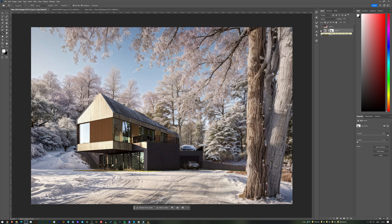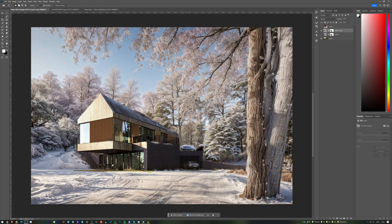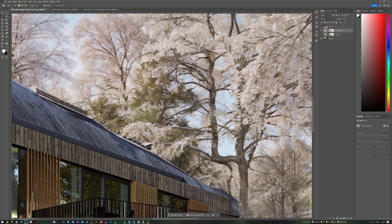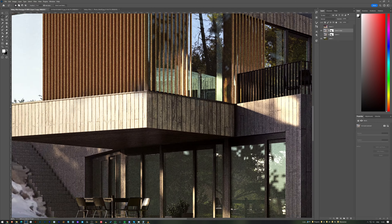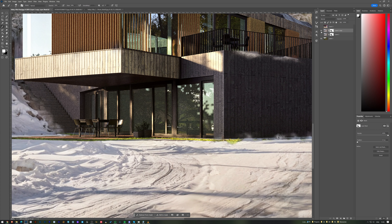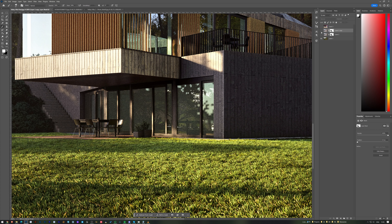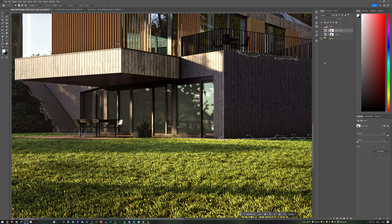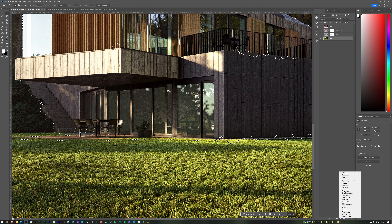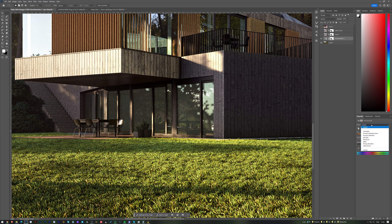I notice the grass is too green from the original render and you can still see it clearly. To fix this, I control-click on the mask, go to the main render, and add a Hue and Saturation adjustment layer.